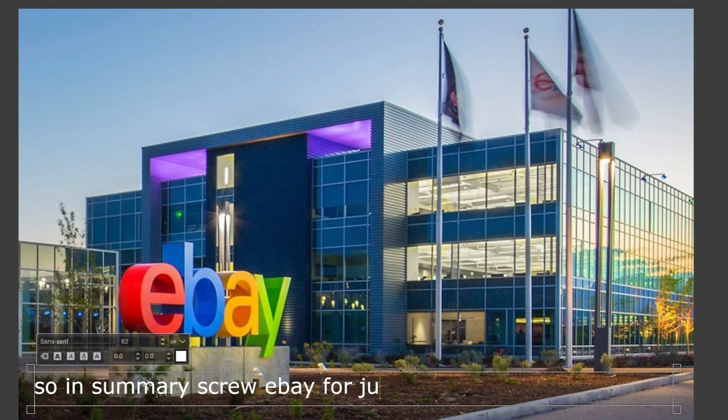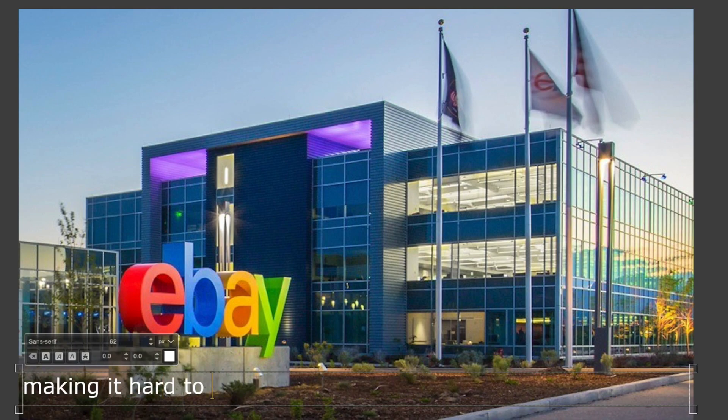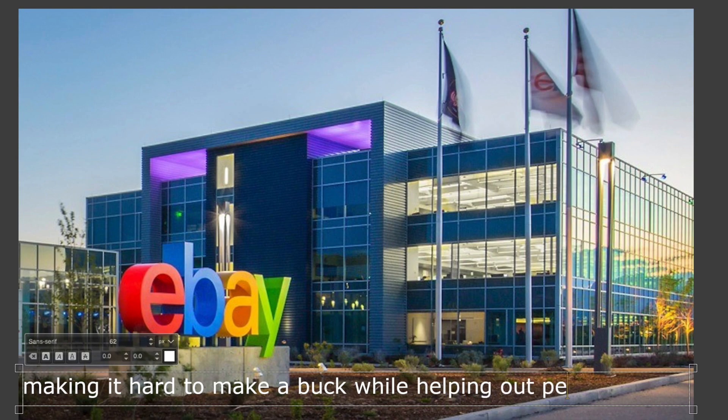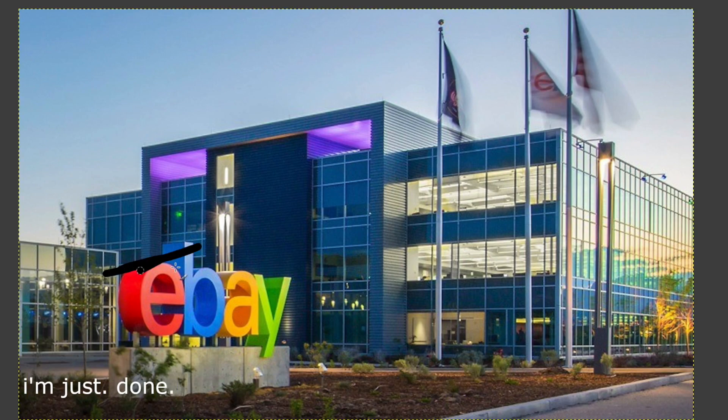In summary, screw eBay for just screwing over sellers and making it hard to make a buck while helping out people. I'm just done.